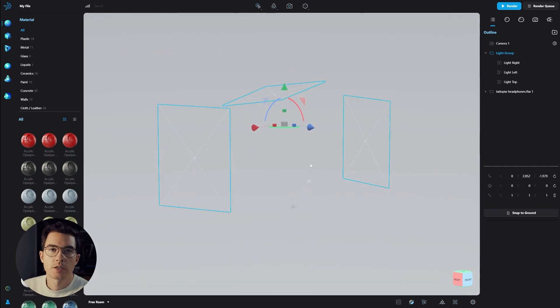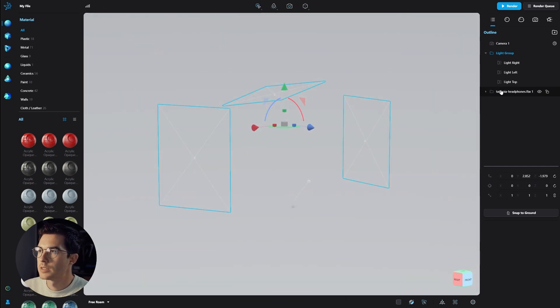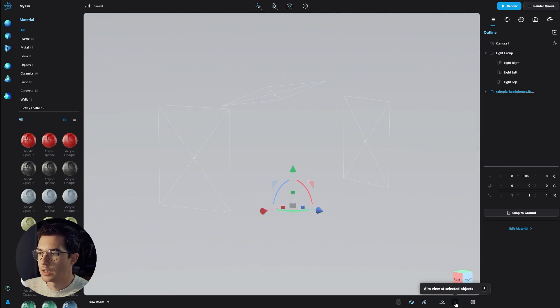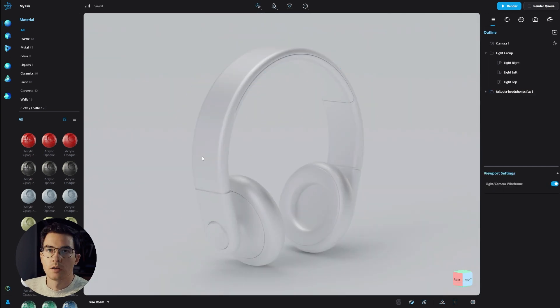We can also see our light group here with the default three-point lighting setup. We might change that later, but for now we can keep it as is. To go back into full view of the object, click 'Aim View at Selected Objects' or just hit F.